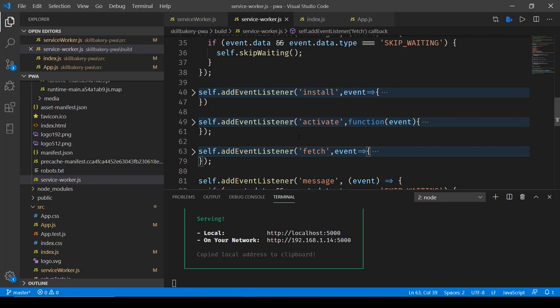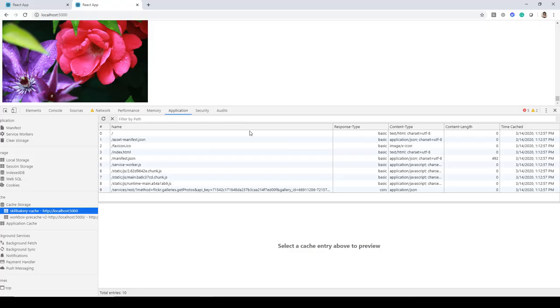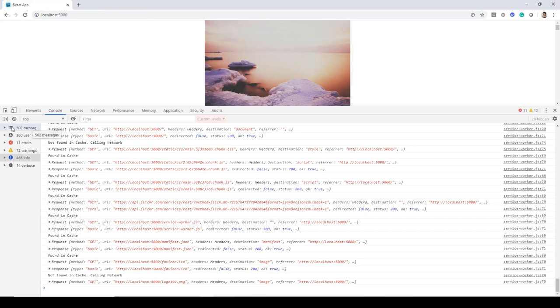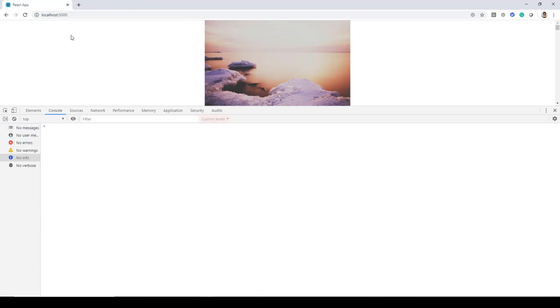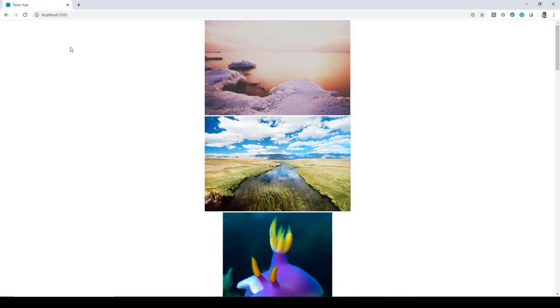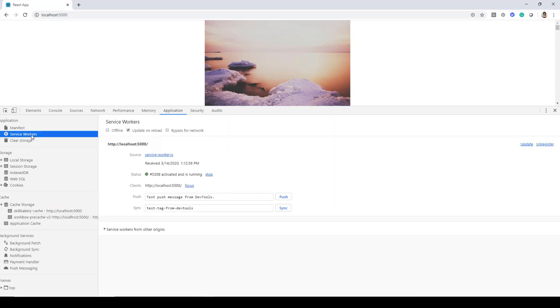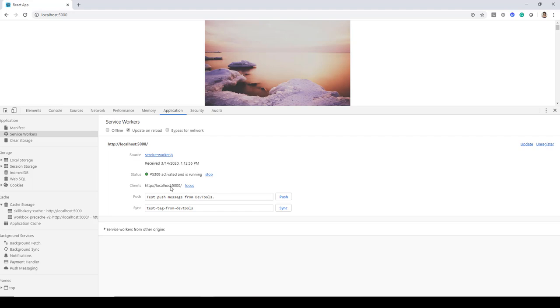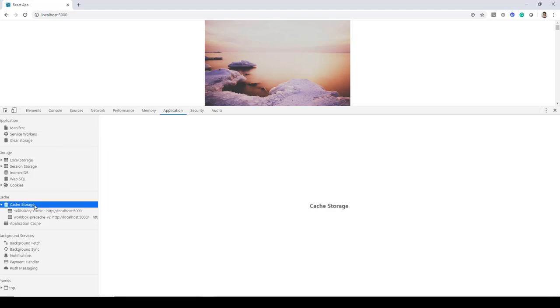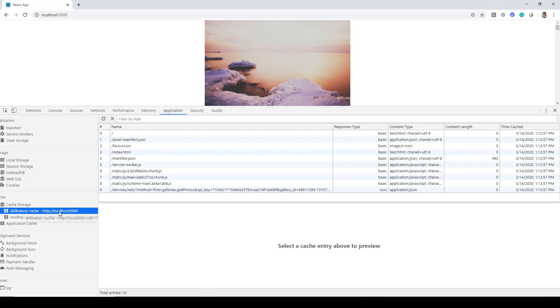Now here when we are running this application in the browser let me close this and clear this, let me reload this page or better to create a duplicate of it and close this one. So here if I now go into Chrome developer tools you'll find a couple of things over here. First is the service worker. Now service worker is running at this time so we will stop it and we will again start it.